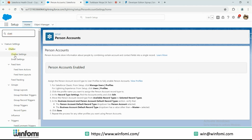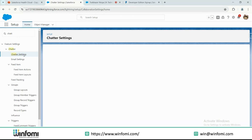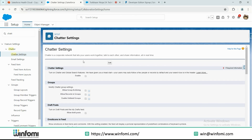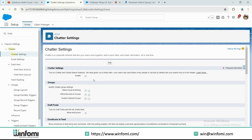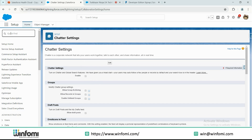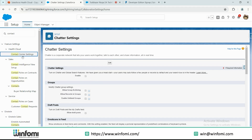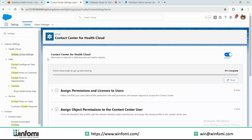The next prerequisite is enabling Chatter. Similarly, when you search for 'Chatter' in Setup, you will see the Chatter Settings page. You have to check whether the 'Turn on Chatter Settings and global search features' setting is enabled or not — if it is not enabled, you have to enable it before installation. The next prerequisite is shared contacts: check whether 'Contact Center for Health Cloud' is enabled under the contacts and settings area.